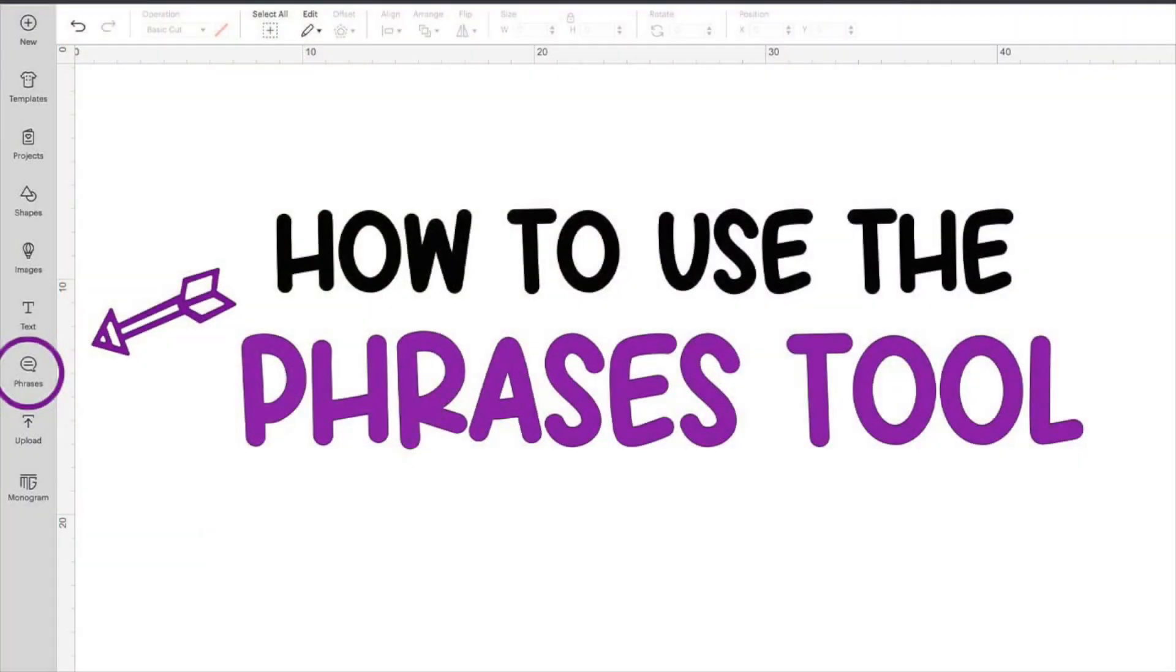For today's tutorial, I will show you how to use Cricut's new phrases tool in Design Space.